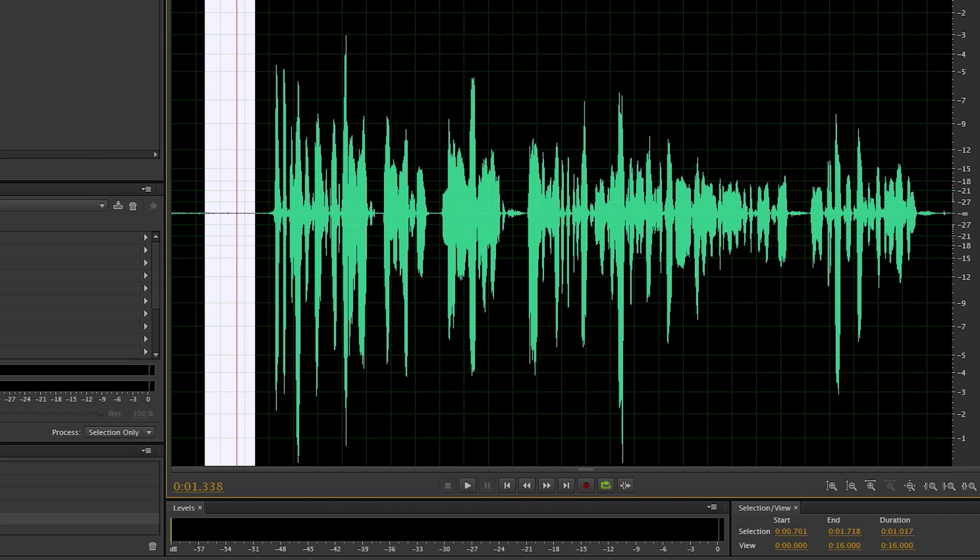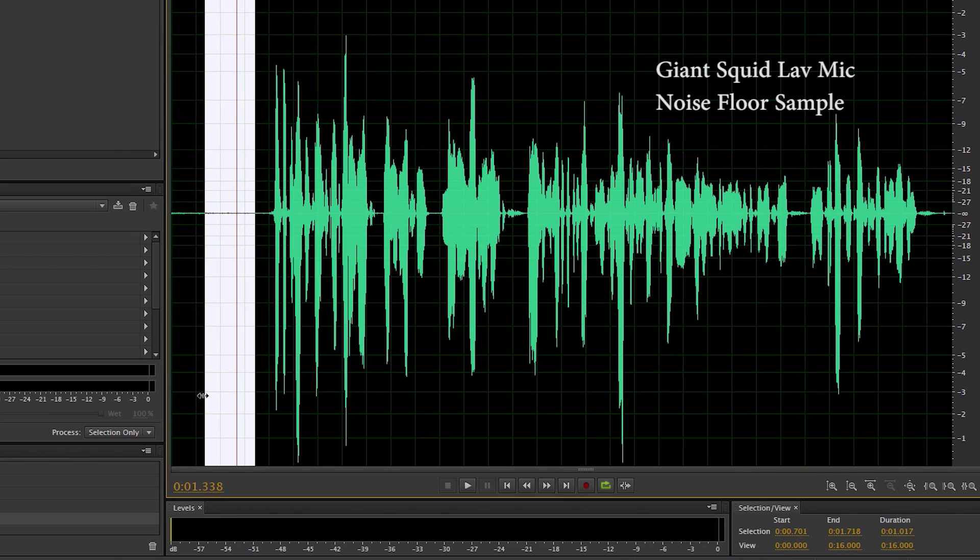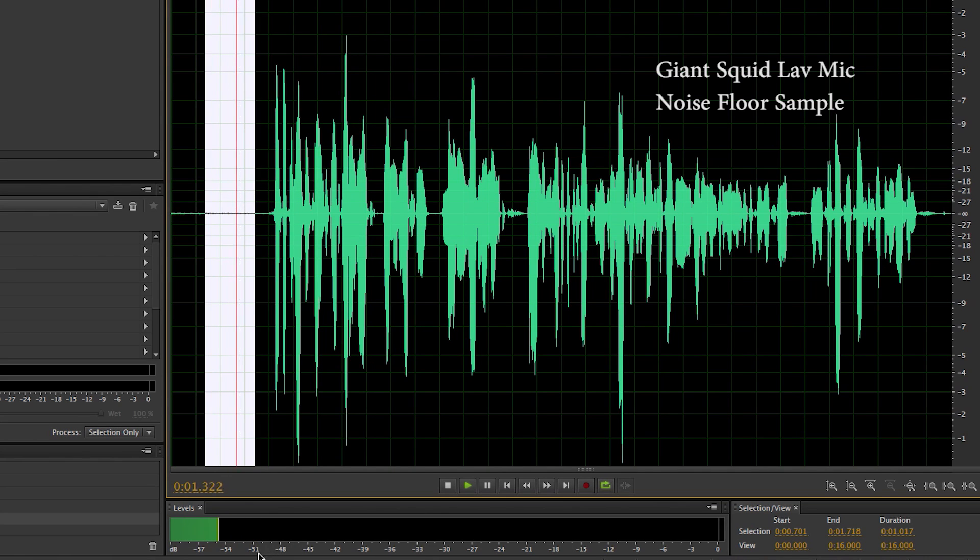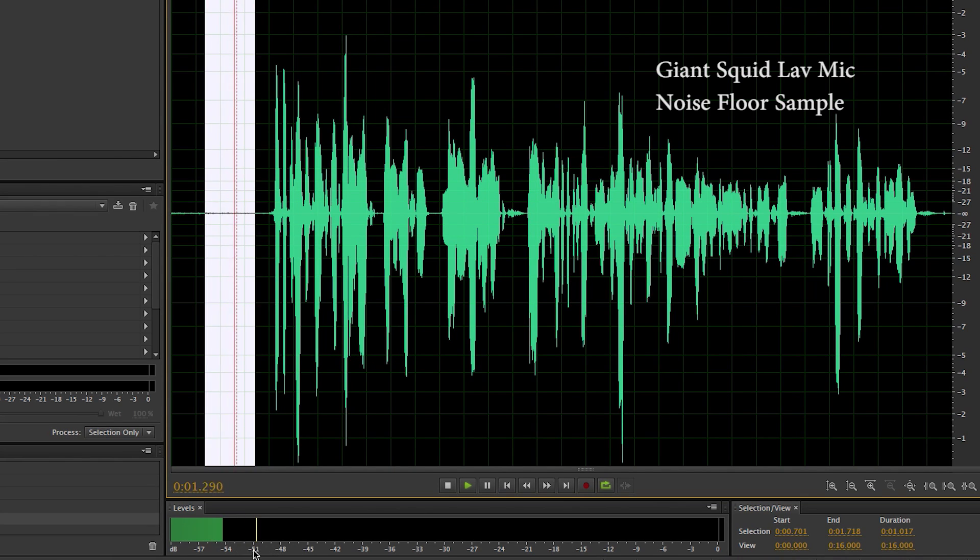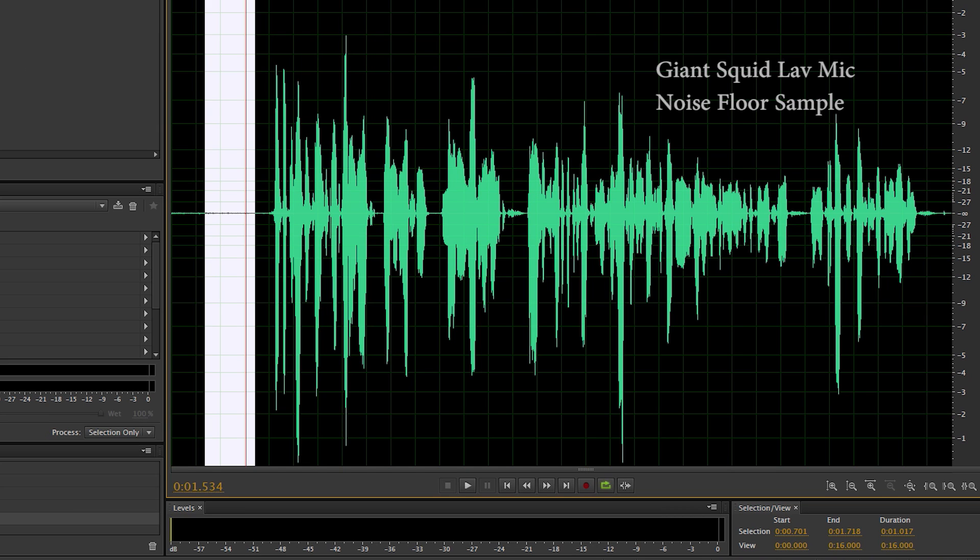Let's first start with the Giant Squid lavalier mic and run through this a few times. I'll just loop through this silence section—I've used silence in air quotes because there's going to be some noise from the mic itself. That's falling generally between minus 51 dB and maybe minus 55 dB, somewhere in that range. That's a pretty good baseline.